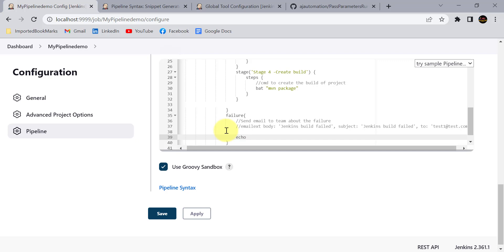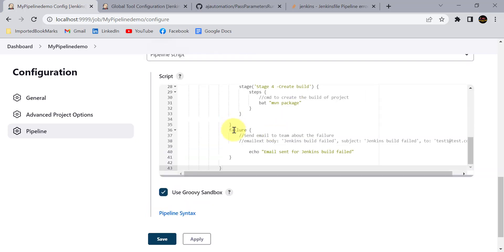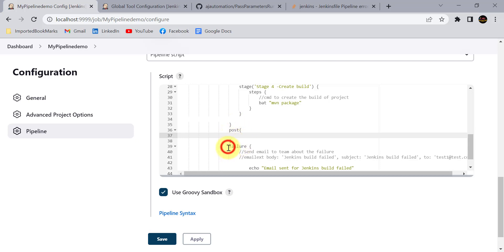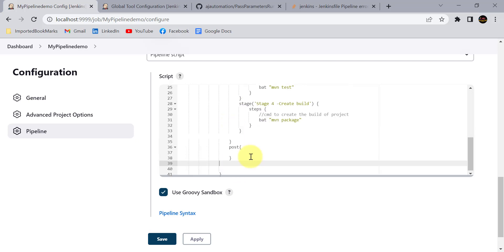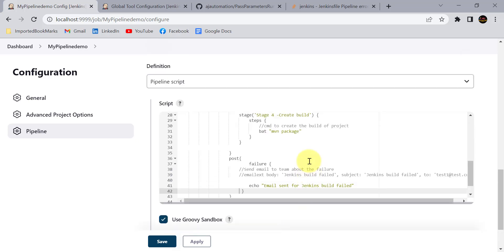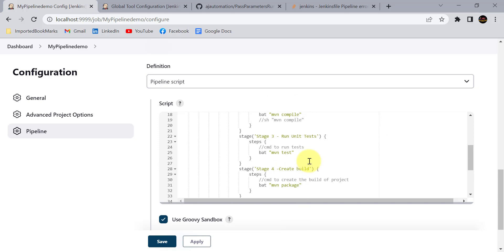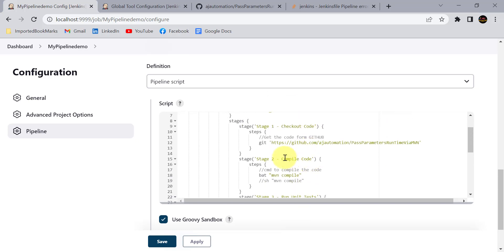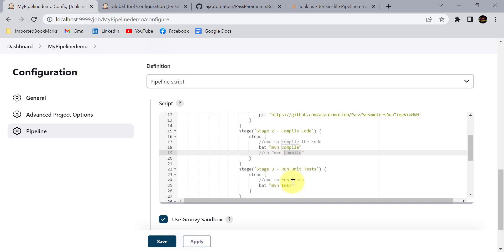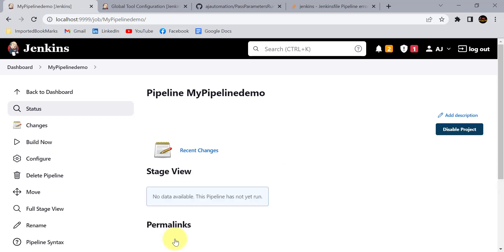The failure block needs to be added inside the post actions block. Add the post block with the failure condition and the echo statement inside it. Our basic pipeline script is now ready. Remember: use bat on Windows and sh on Linux, otherwise you'll get an error. Click Apply and Save.